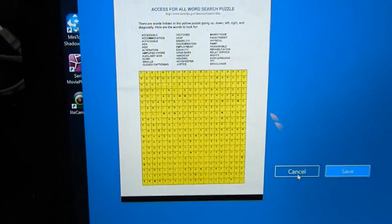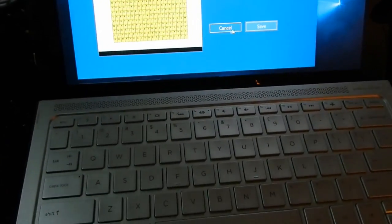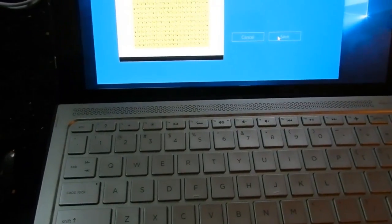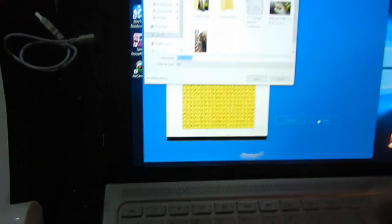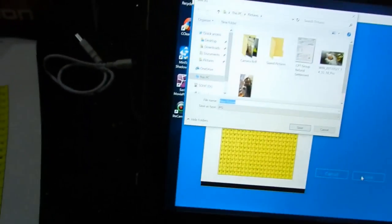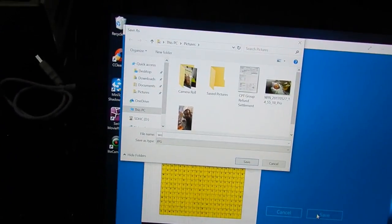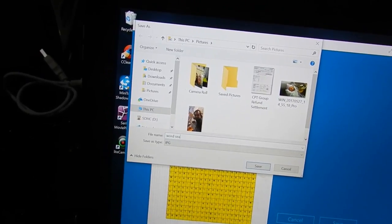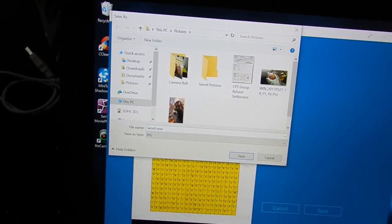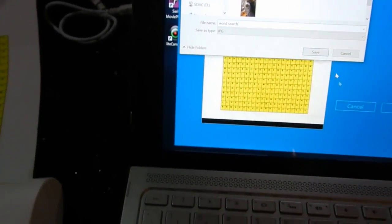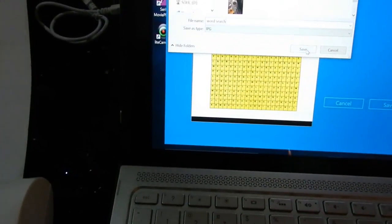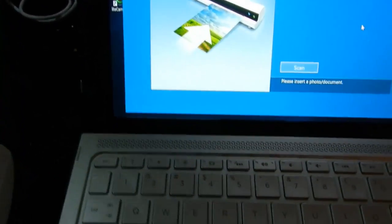So it comes up and that's it right there. So I can hit save and it will go to where everything else is. I'm going to say word search. And hit OK, save. It goes away. It's ready for the next thing to be copied.